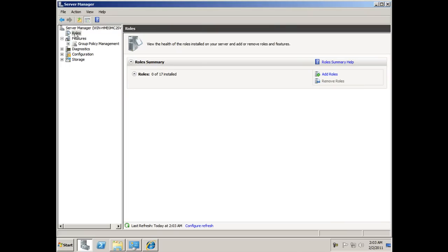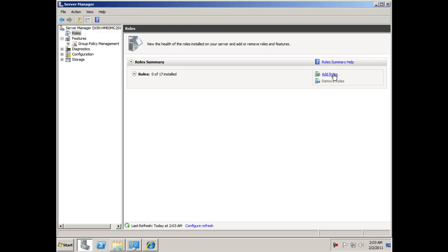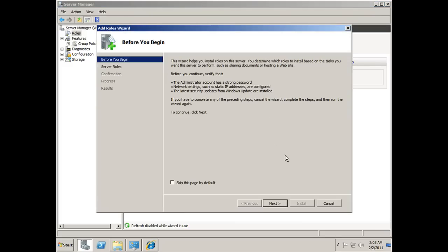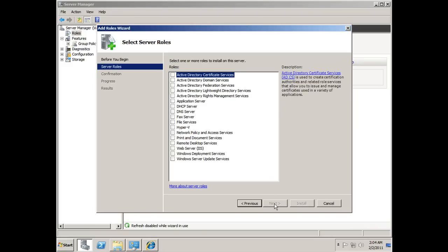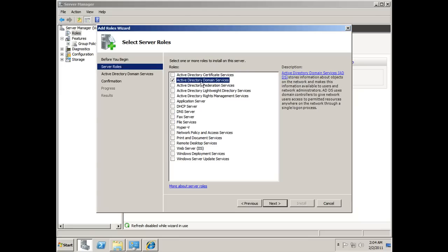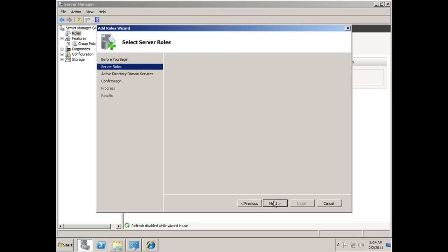You can also go up to Roles, right-click, and add roles that way. I'll just click Add Roles right here. It says 'Before You Begin' — I'll click Next. Now I have a choice of what role I want to add. I'll select Active Directory Domain Services, which is the second one down, and click Next.